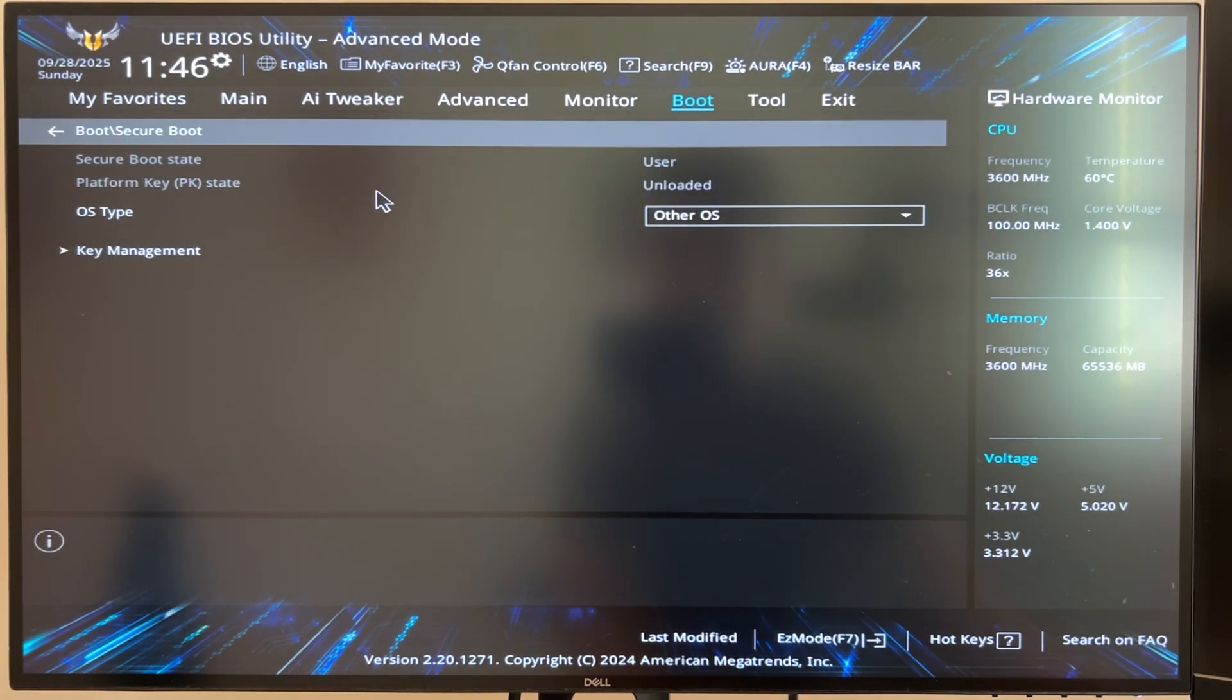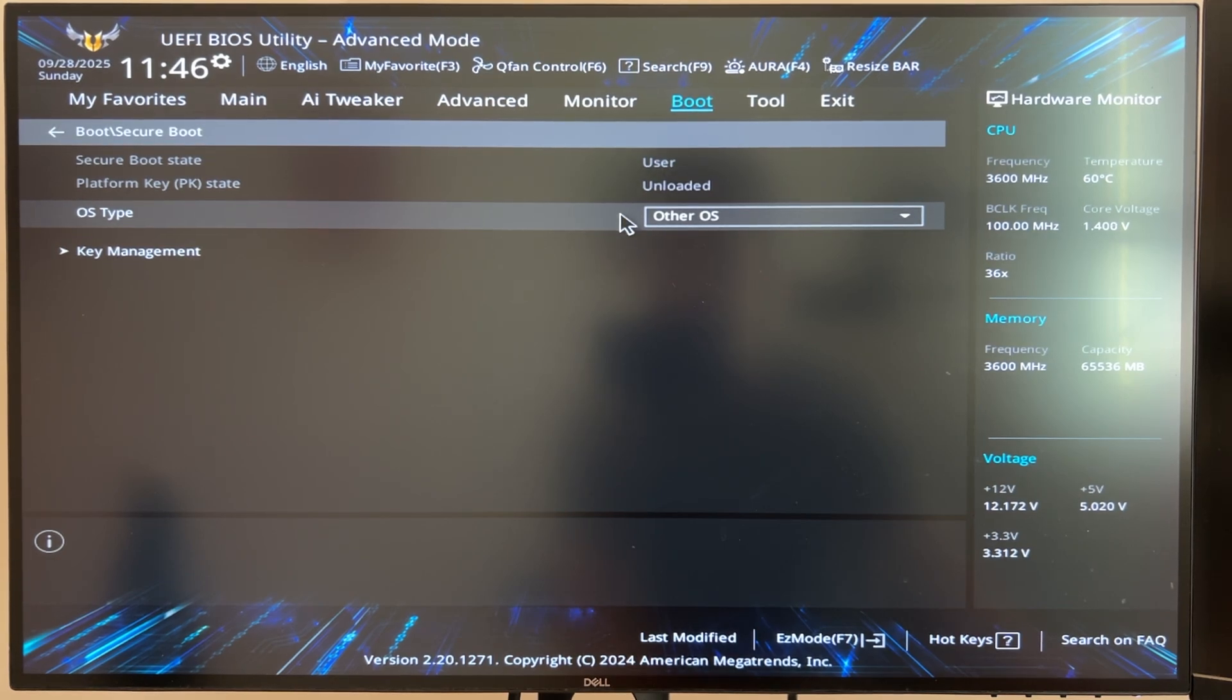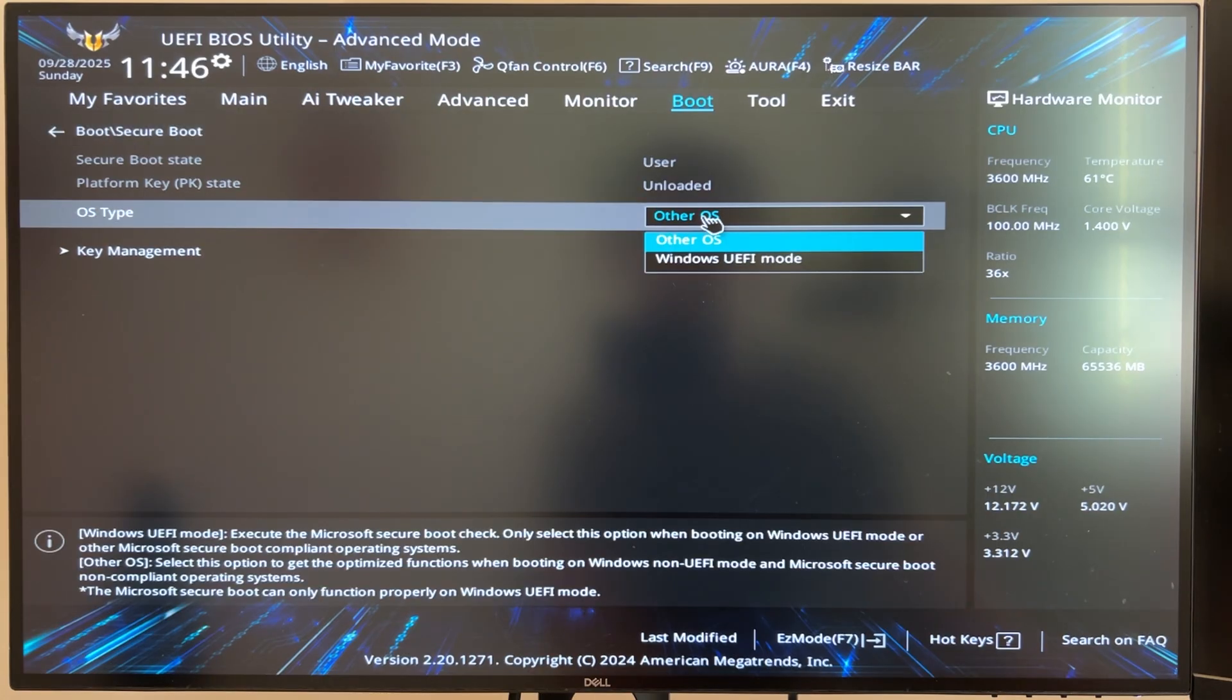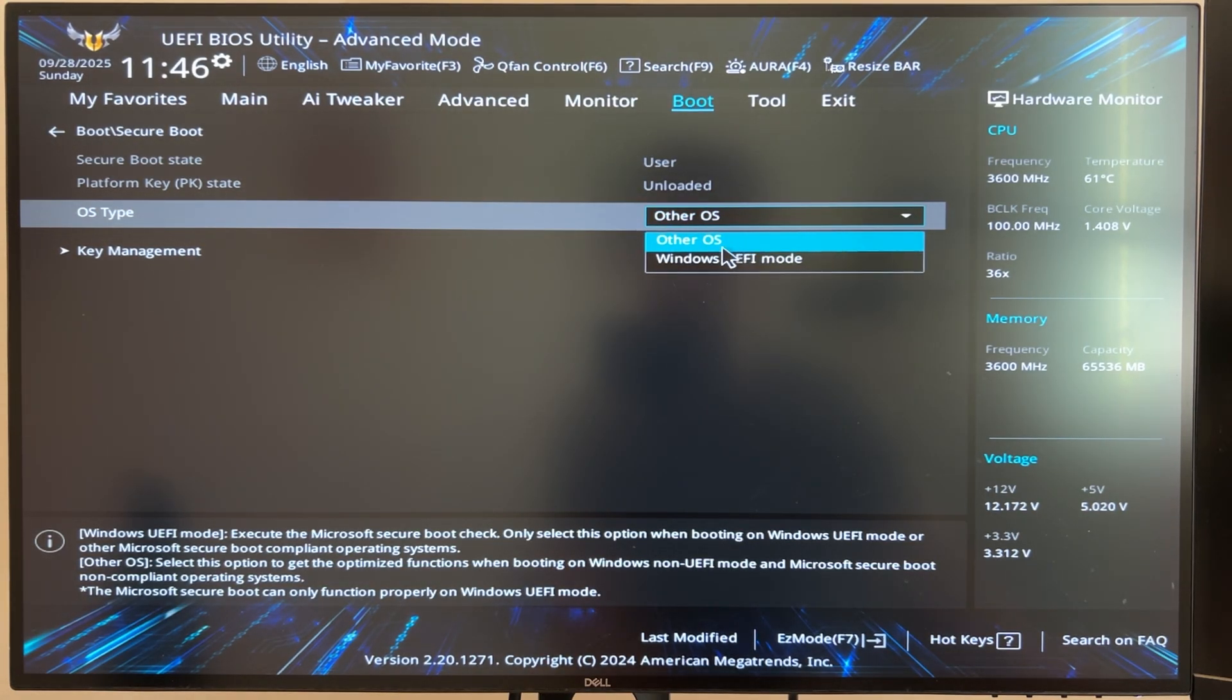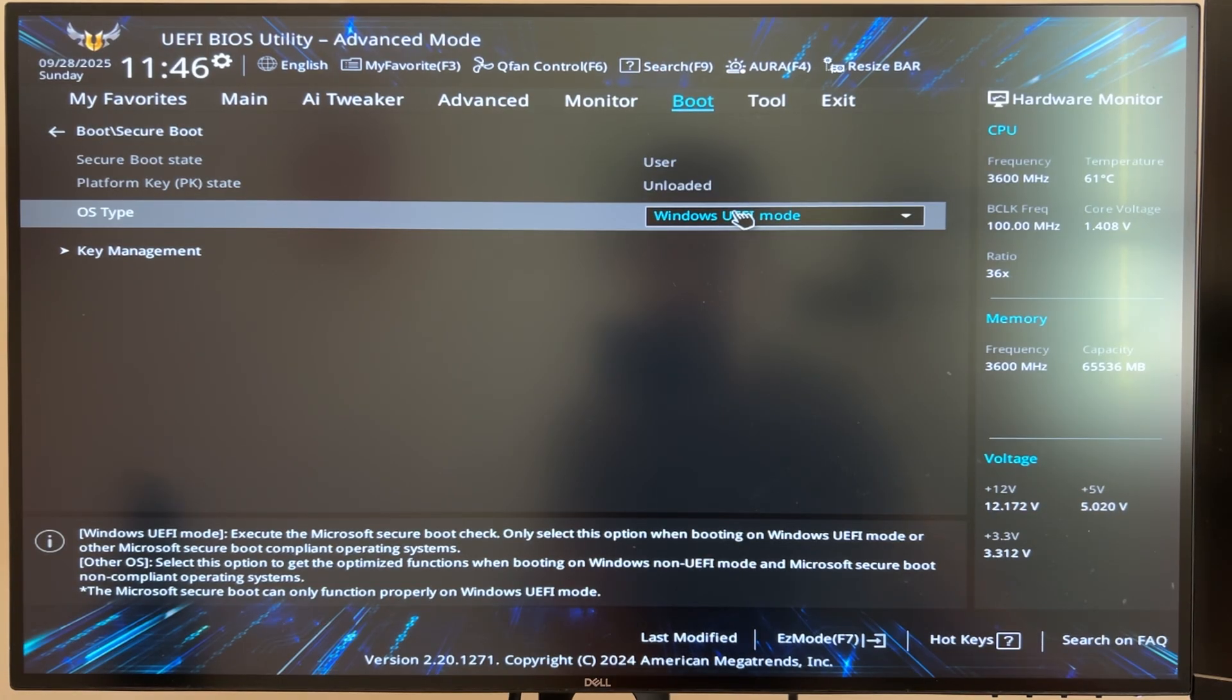Click on Secure Boot and this particular BIOS is really poorly named. If OS type is Other OS that means Secure Boot is off but if it's on the other option, the Windows UEFI mode, then Secure Boot is on. So confusing naming but keep an eye out for that.